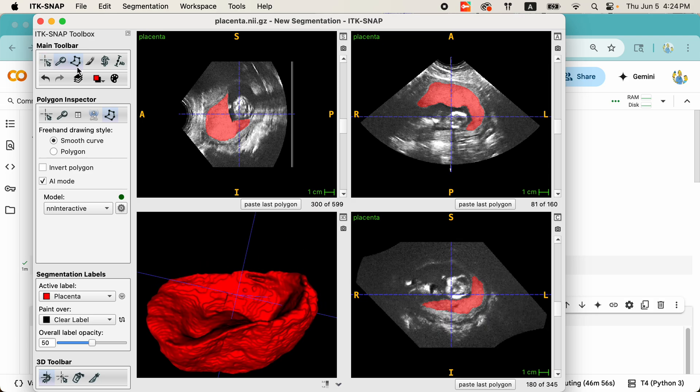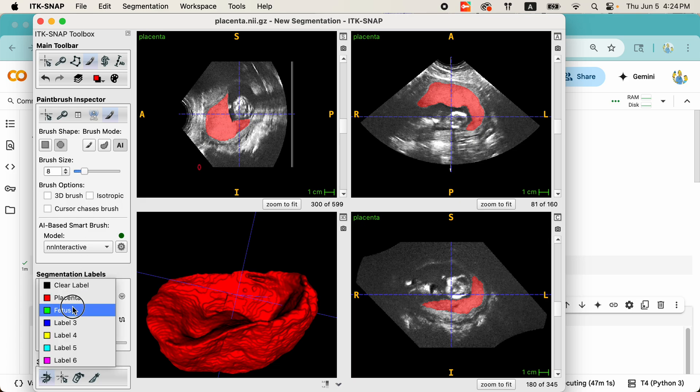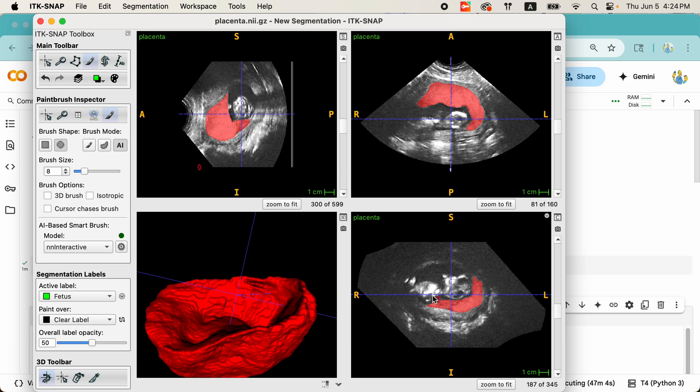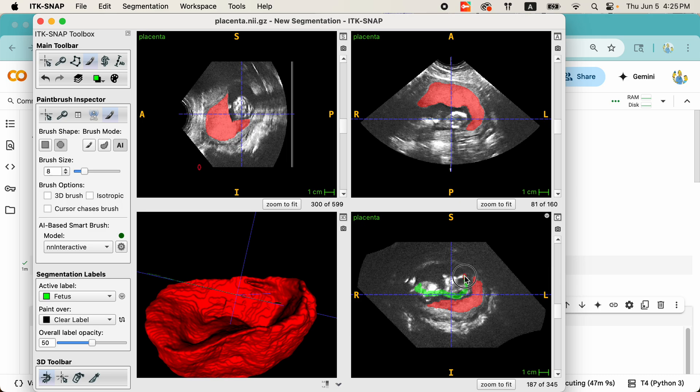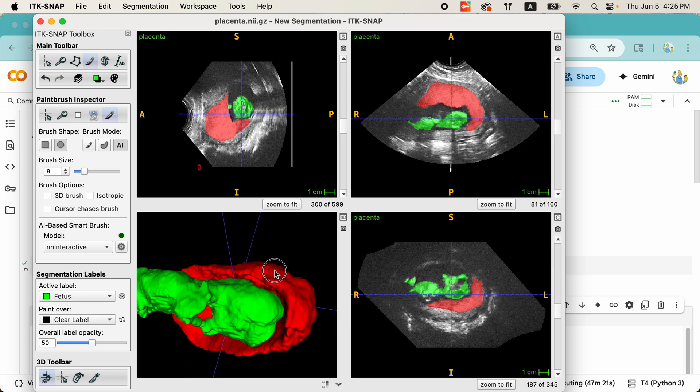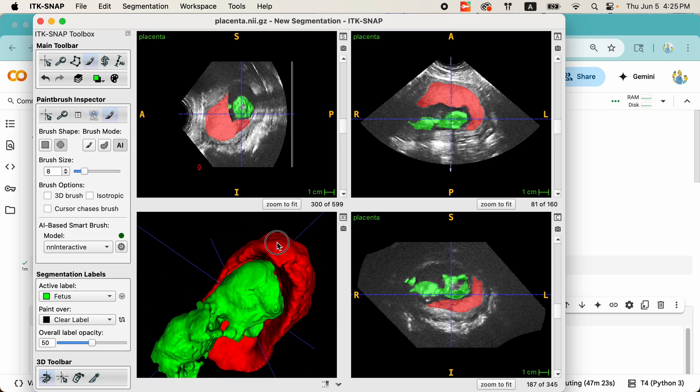While we're here, let's switch over to the paintbrush tool and we'll segment the baby as well. This seems like a good plane to do the segmentation. Just a few scribbles. There it is. Quite incredible.